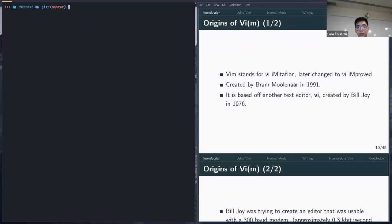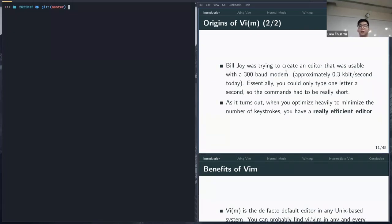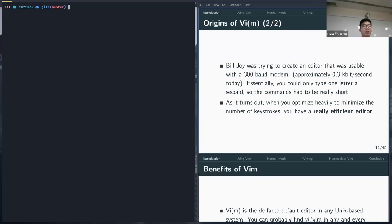A bit of history on Vim: Vim stands for VI Imitation, later changed to VI Improved. It was created by Bram Moolenaar and based on a different editor called VI, created by Bill Joy in 1976. The design philosophy was based on limitations back then — Bill Joy was trying to create an editor usable at very slow internet speeds, essentially typing only one letter a second. As a result, VI commands optimized for minimum keystrokes, which turns out to make a very efficient editor even today.